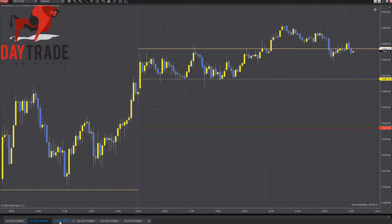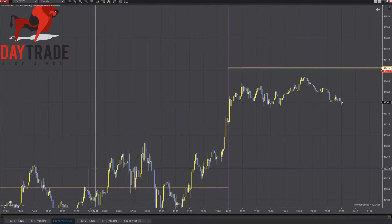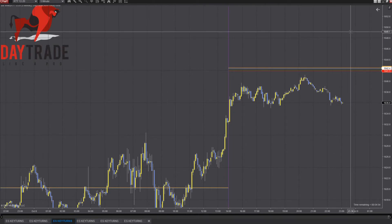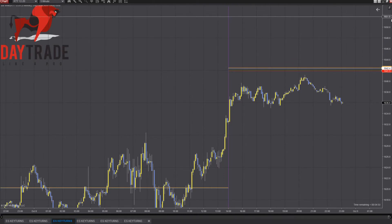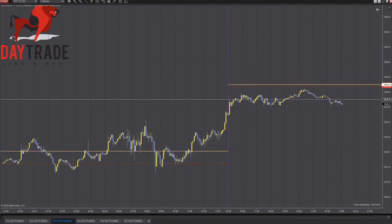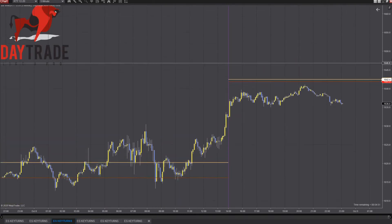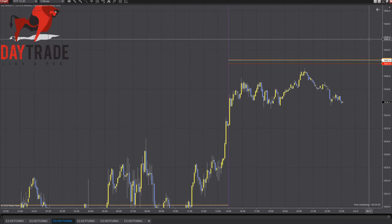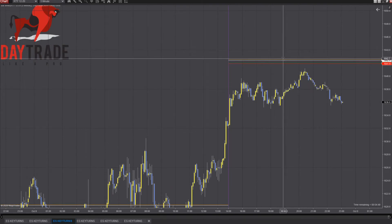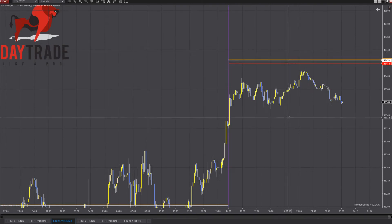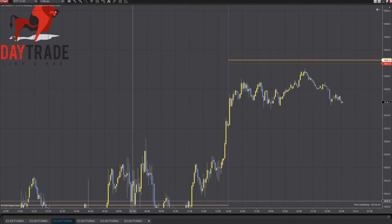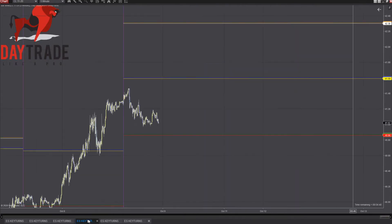Now let's jump over to the Russell. What you can see is there are only two prices here on the Russell, and they're bunched up right together: $1,641.9 and $1,642.4. So those are very close together — that's the way it goes sometimes.